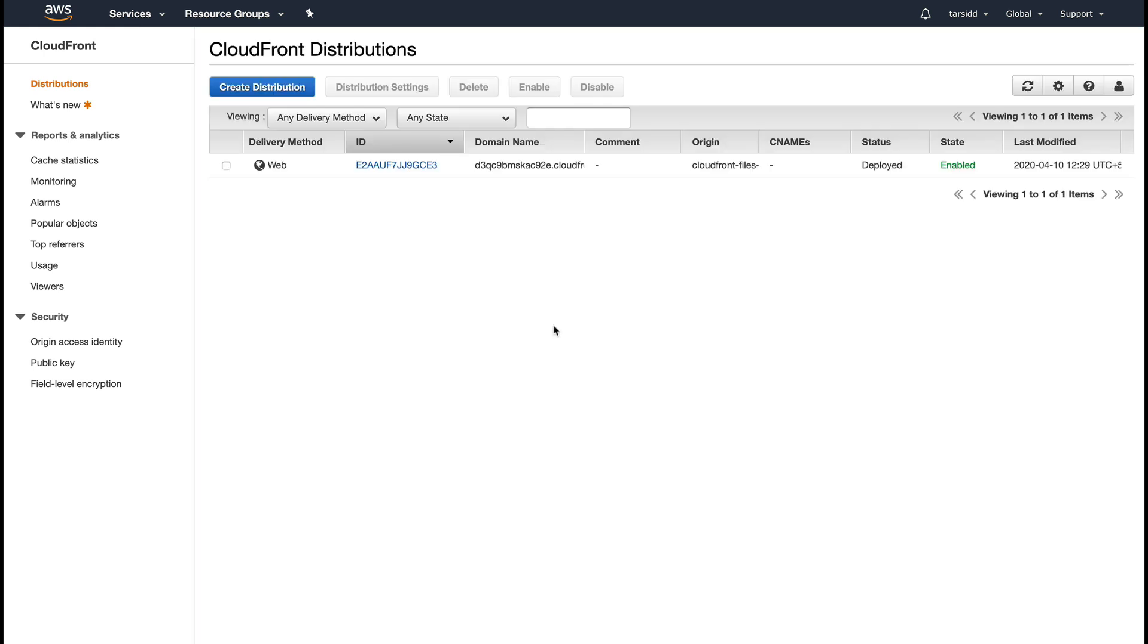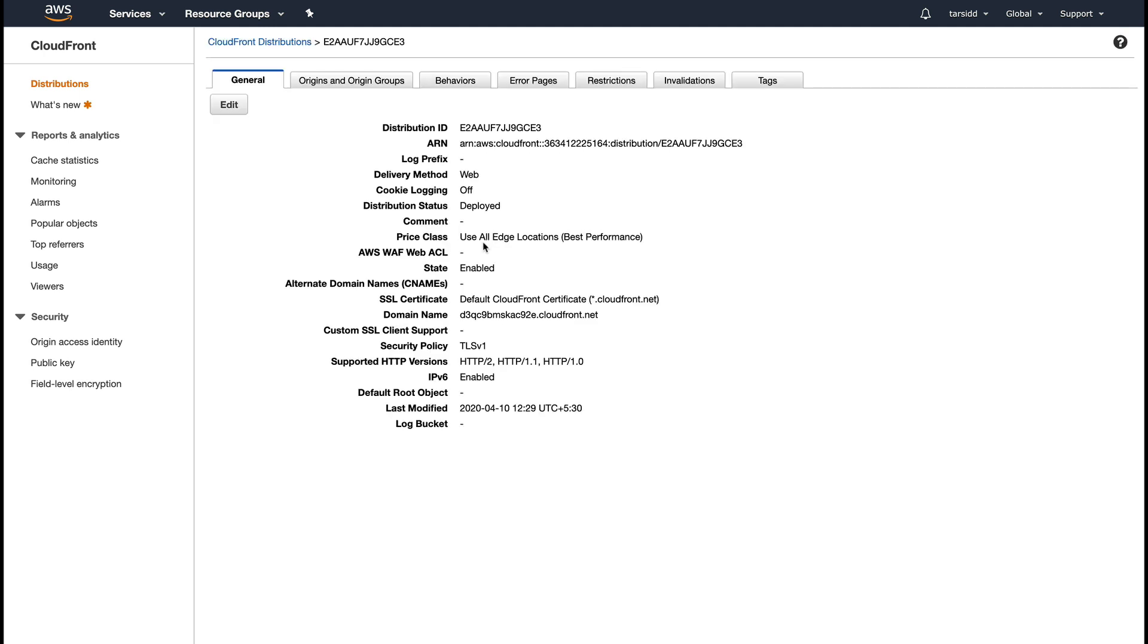Welcome back. Our distribution is deployed now - you can see that the status has changed to deployed. Let me just go inside it. The domain name - this is basically the domain name which you get from CloudFront, and you can use this as a CNAME for your own domain name.